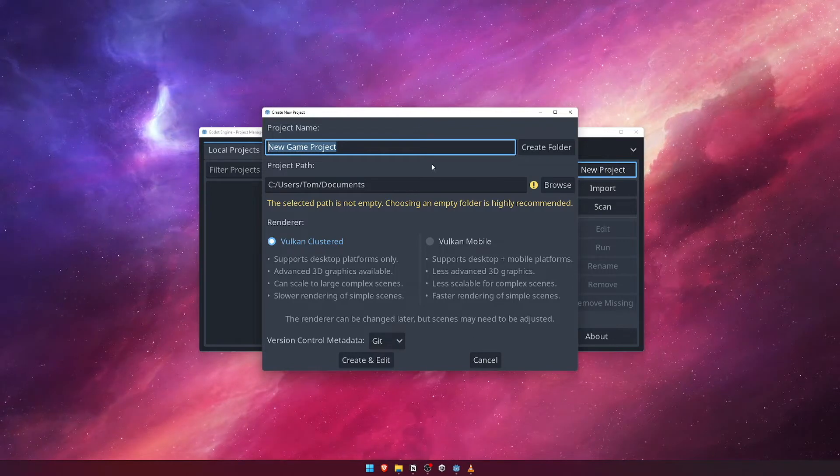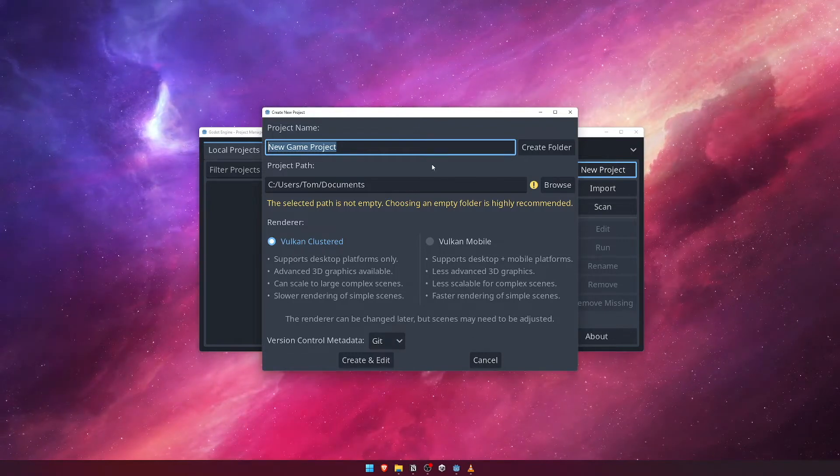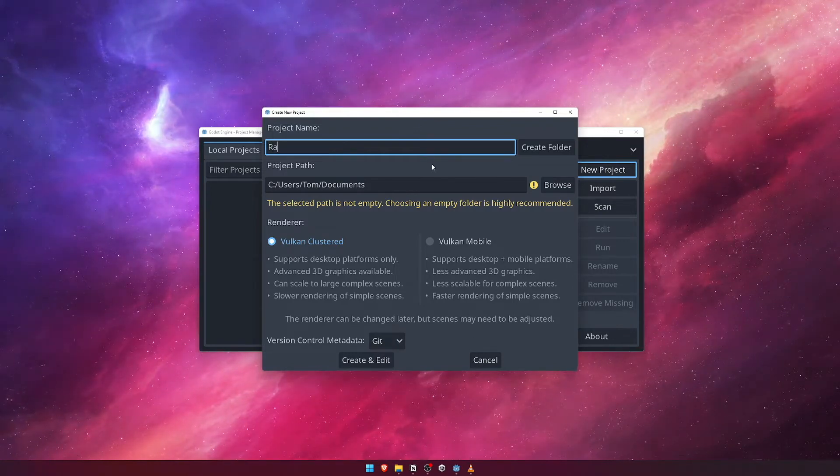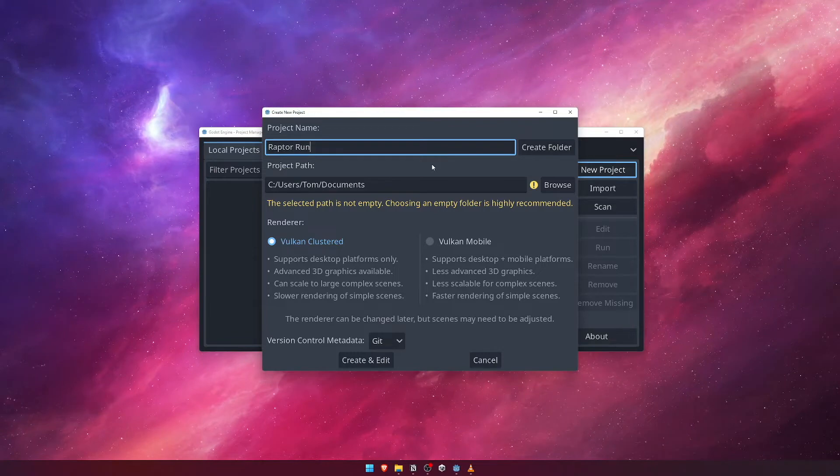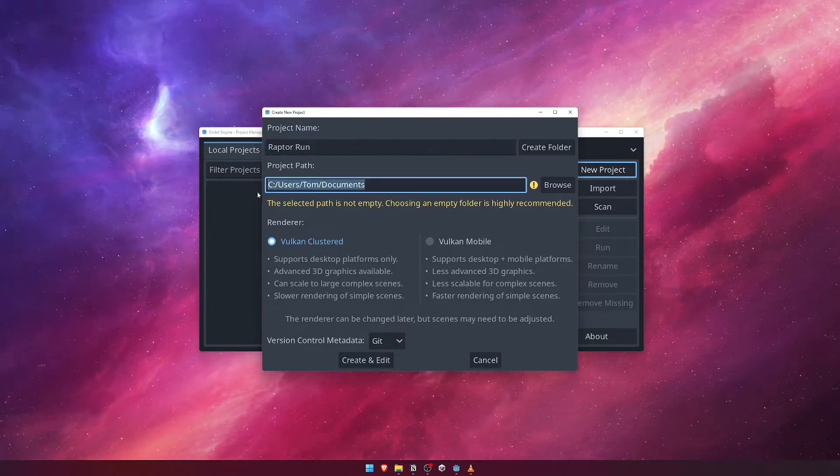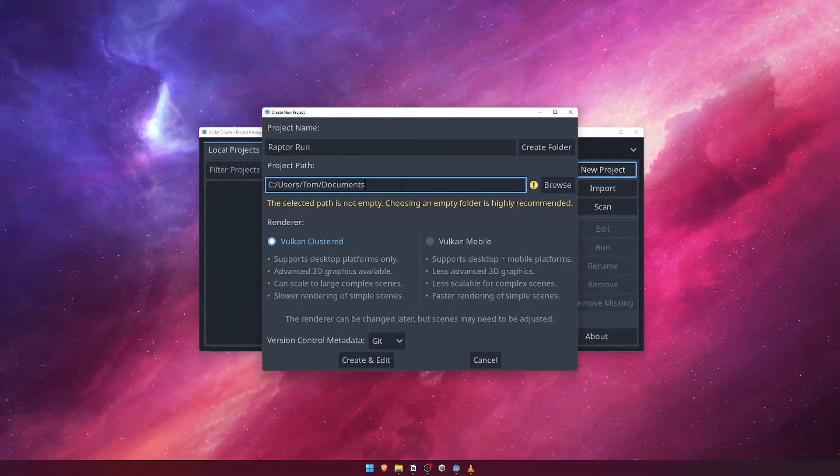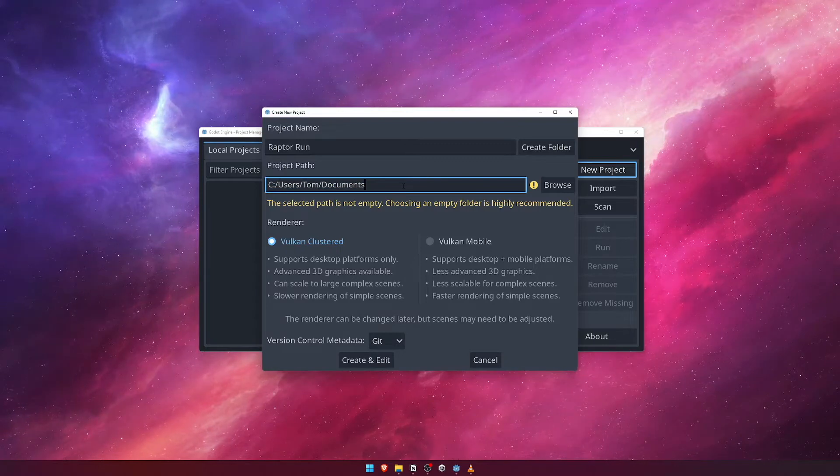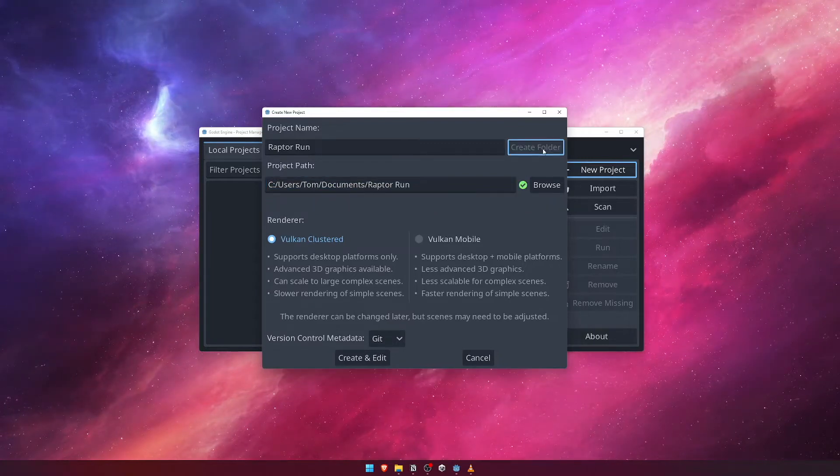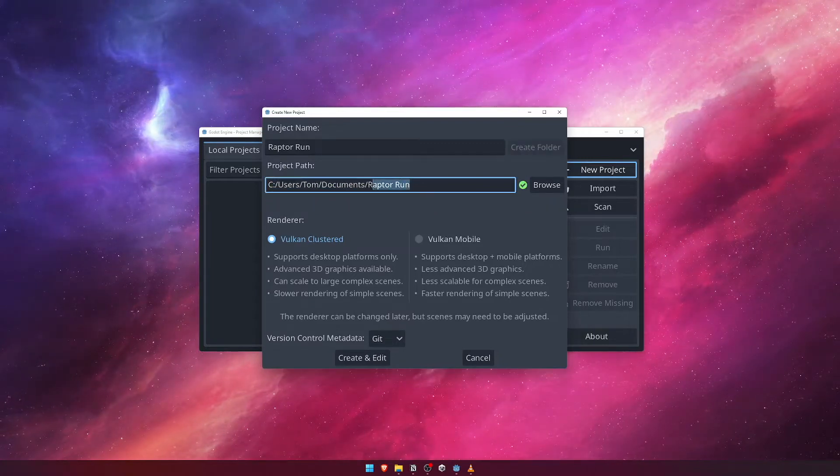This window allows us to specify our project name, which we'll call Raptor Run, as well as a path for where we'd like to store our project file. If you didn't specifically create a folder for your project, you can click the Create Folder button next to the project name to allow Godot to create the folder for you.